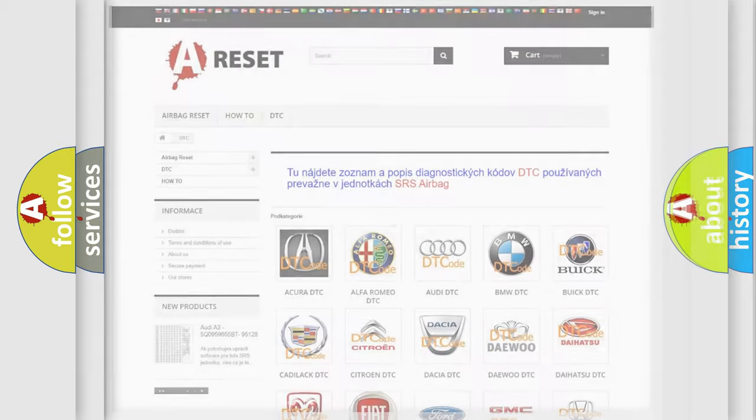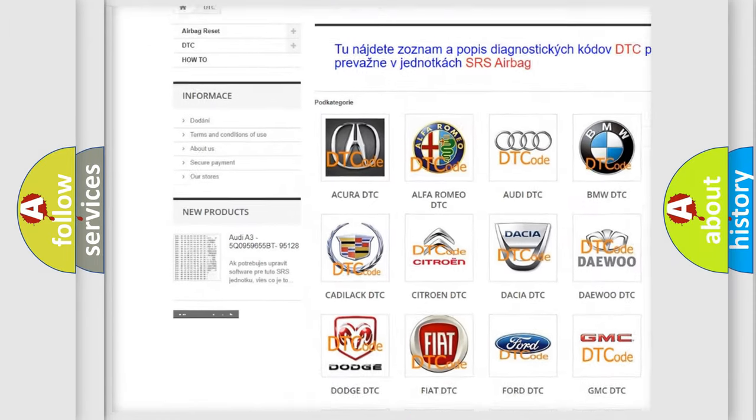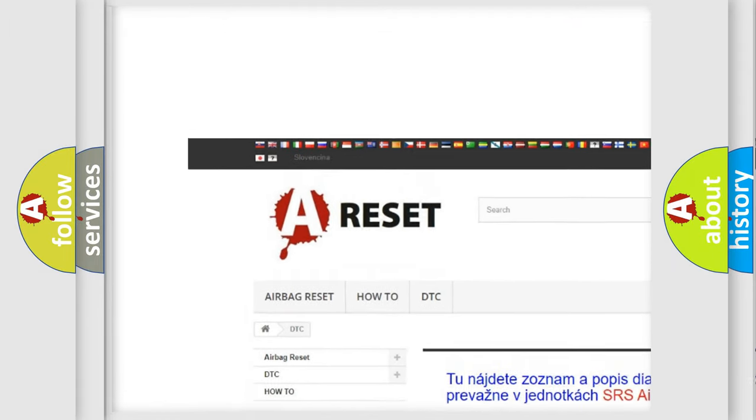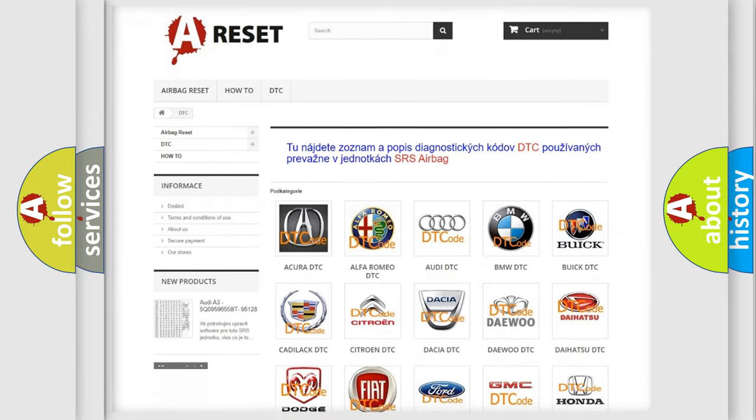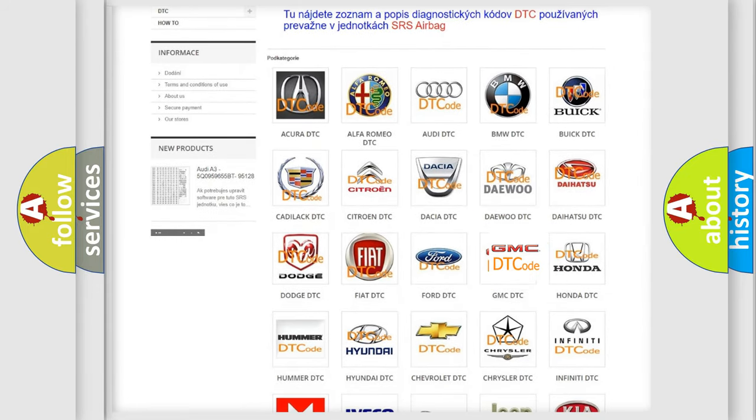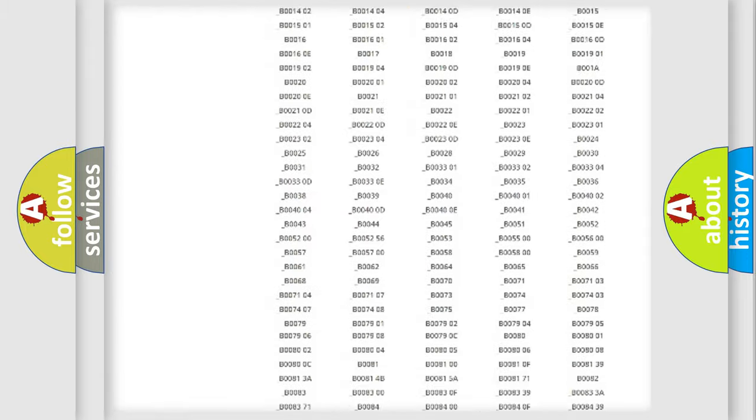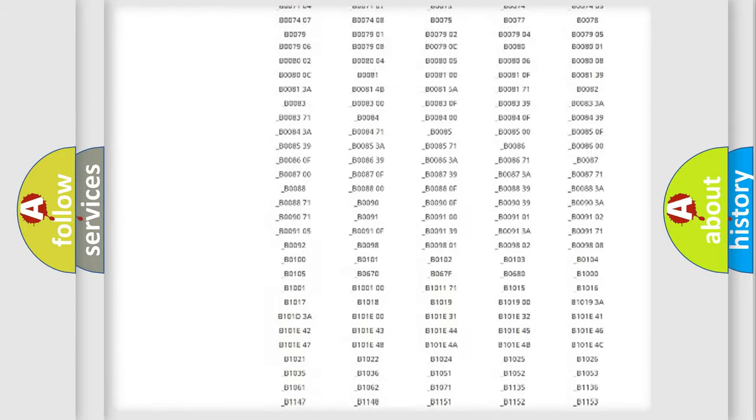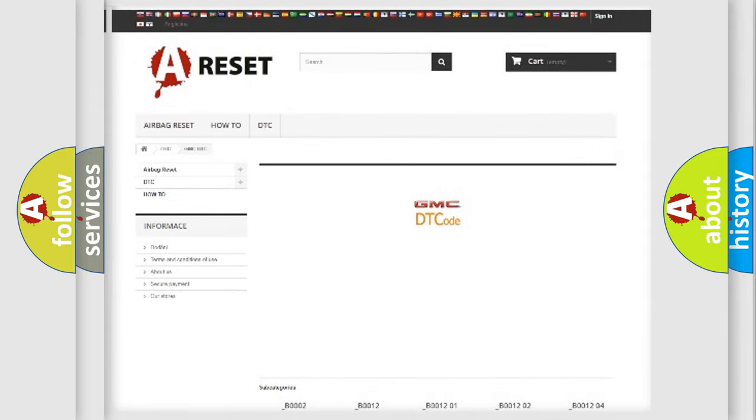Our website airbagreset.sk produces useful videos for you. You do not have to go through the OBD2 protocol anymore to know how to troubleshoot any car breakdown. You will find all the diagnostic codes that can be diagnosed in GMC vehicles, and many other useful things.